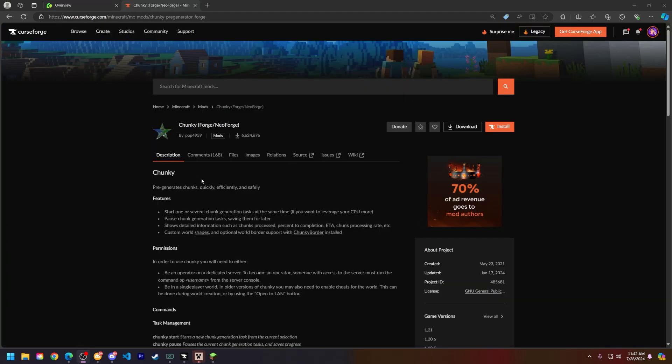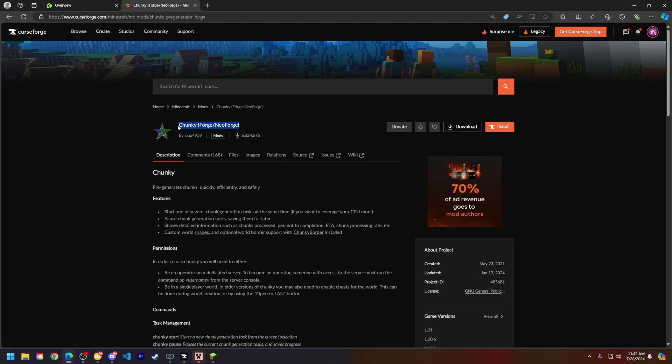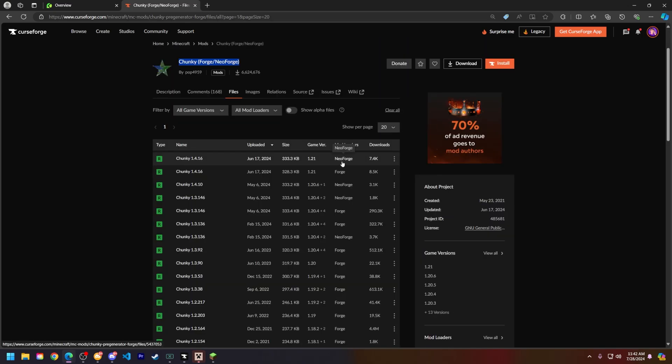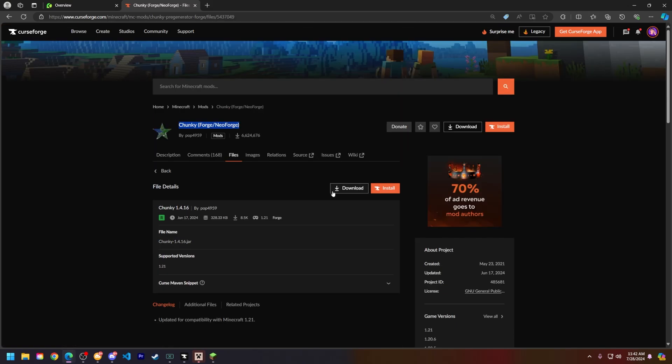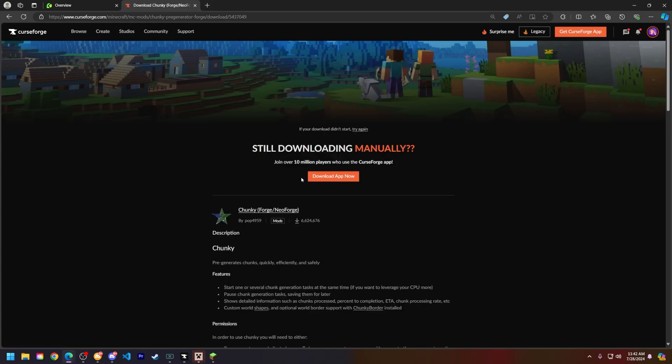First things first, we will need to download Chunky and add it to our server. So let's go ahead and do that. This link will be in the description below to download Chunky for your server. Download the version of Chunky for the mod loader of your choice. In my tutorial today, I will be using 1.21 Forge. So I'm going to go ahead and click on that, then click download.